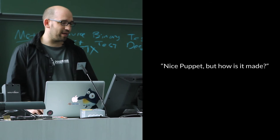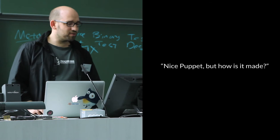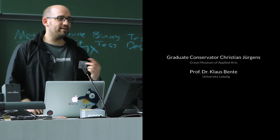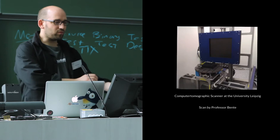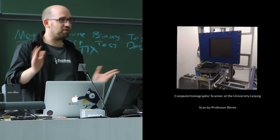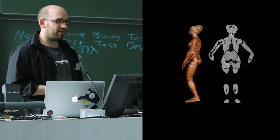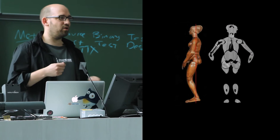So the graduate conservator Christian Jürgens, who is here somewhere in the room, he has collaborated with Professor Klaus Bente from the University of Leipzig. And the university has this computer tomographic scanner. So they took this mannequin and put it into this scanner device and have been able to really examine how it was built and what does it look like from the inside. So you can see there are these separate parts and they are hollow in the middle. And there have been strings in it that are holding this puppet together.